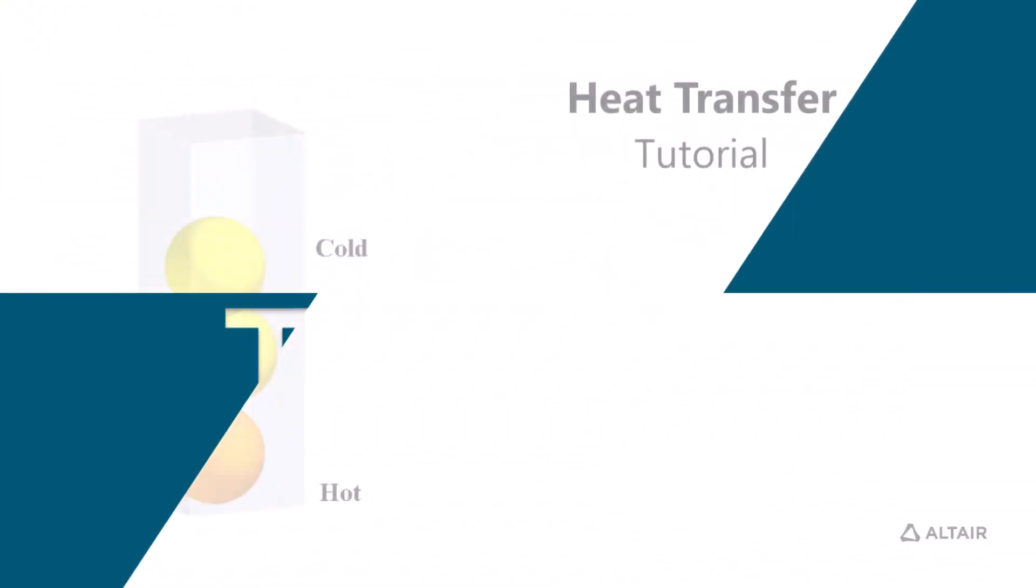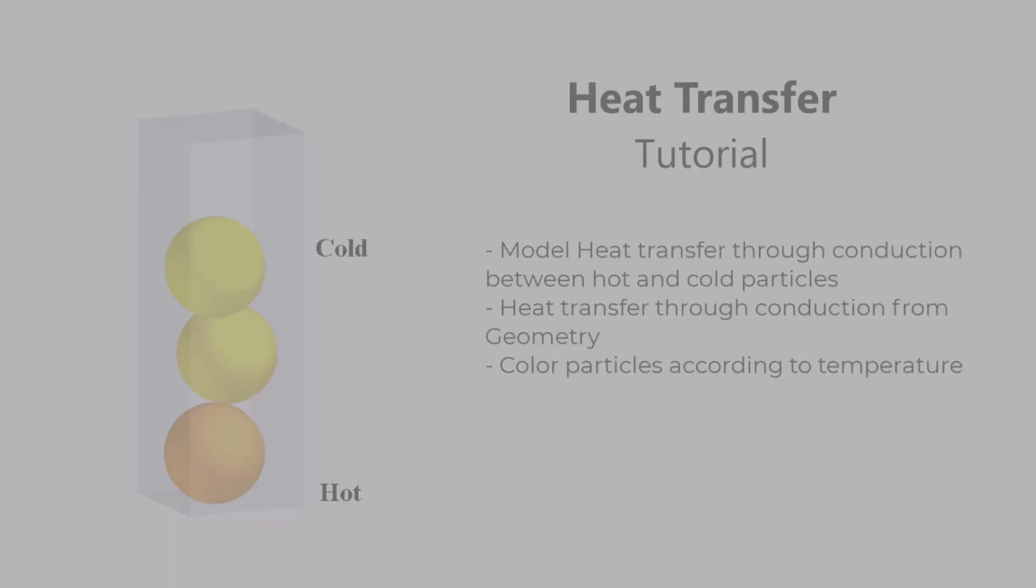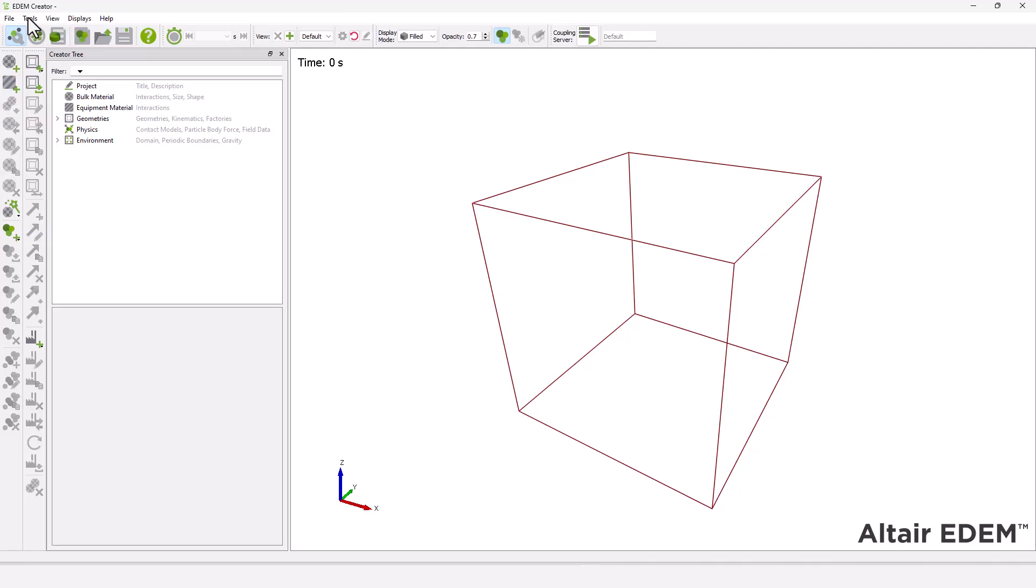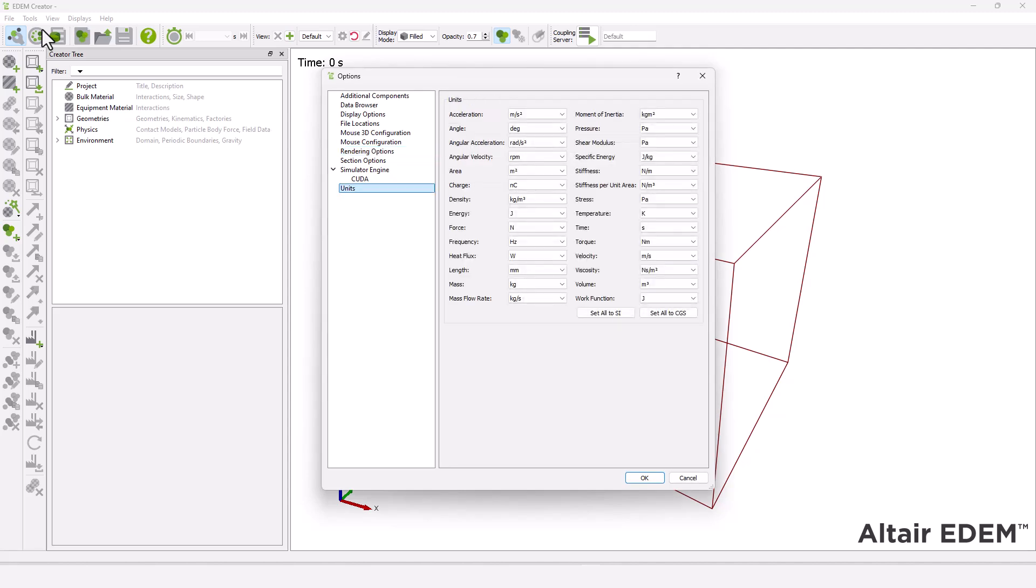In this tutorial, you'll learn how to set up and analyze a heat transfer through conduction between hot and cold particles. Start by setting the units for the simulation.